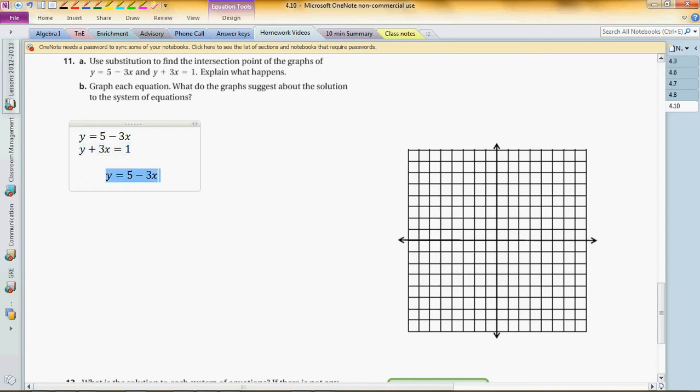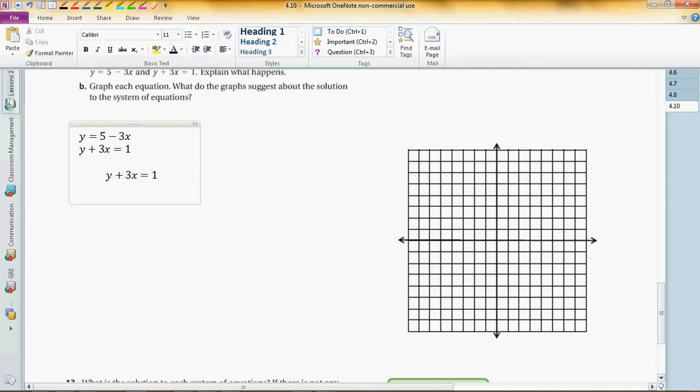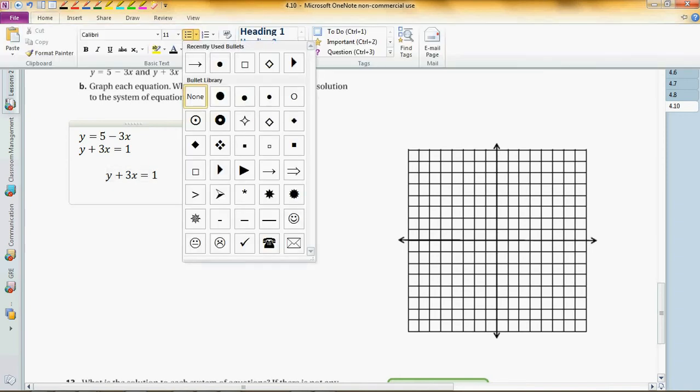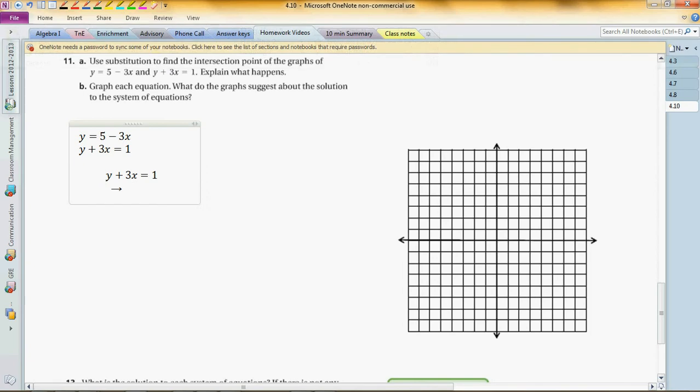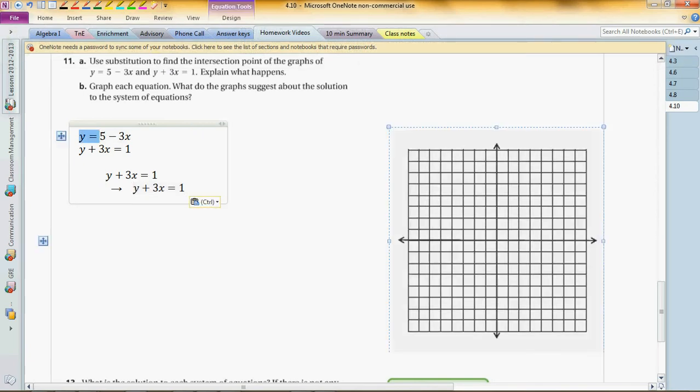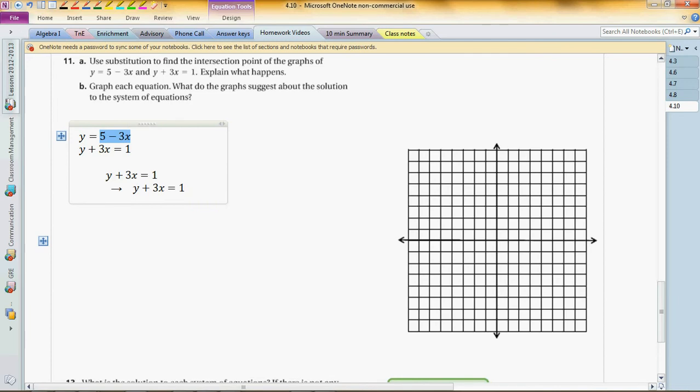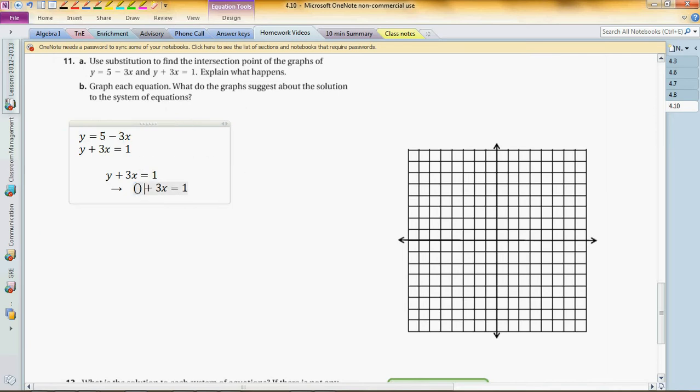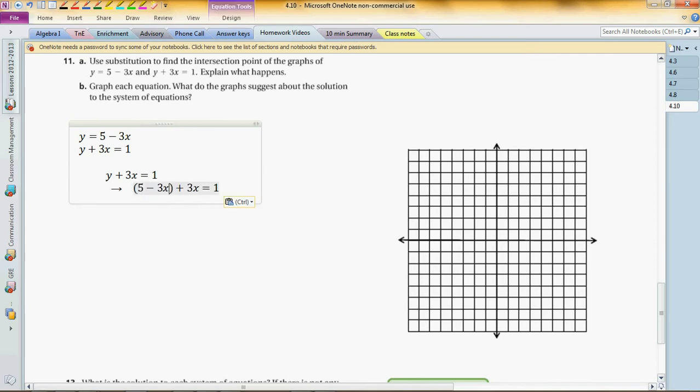So let me just replace that. That y over here we can replace with 5 minus 3x. So that y, this y, is the same as this thing. That means this y is the same as that thing. So let's just use parentheses and put it right there.